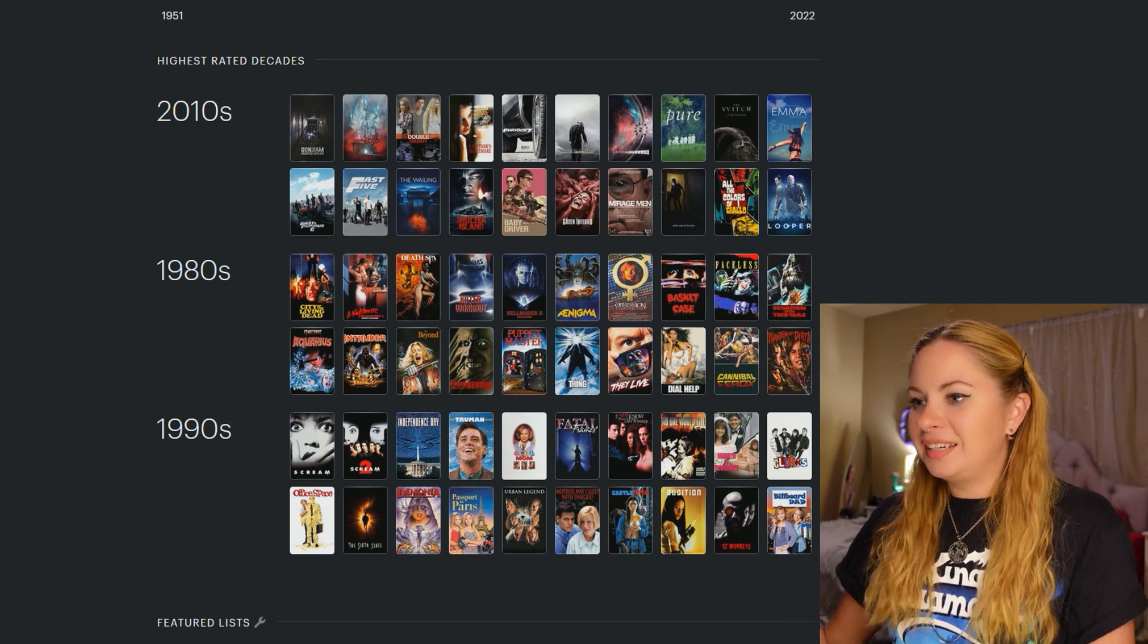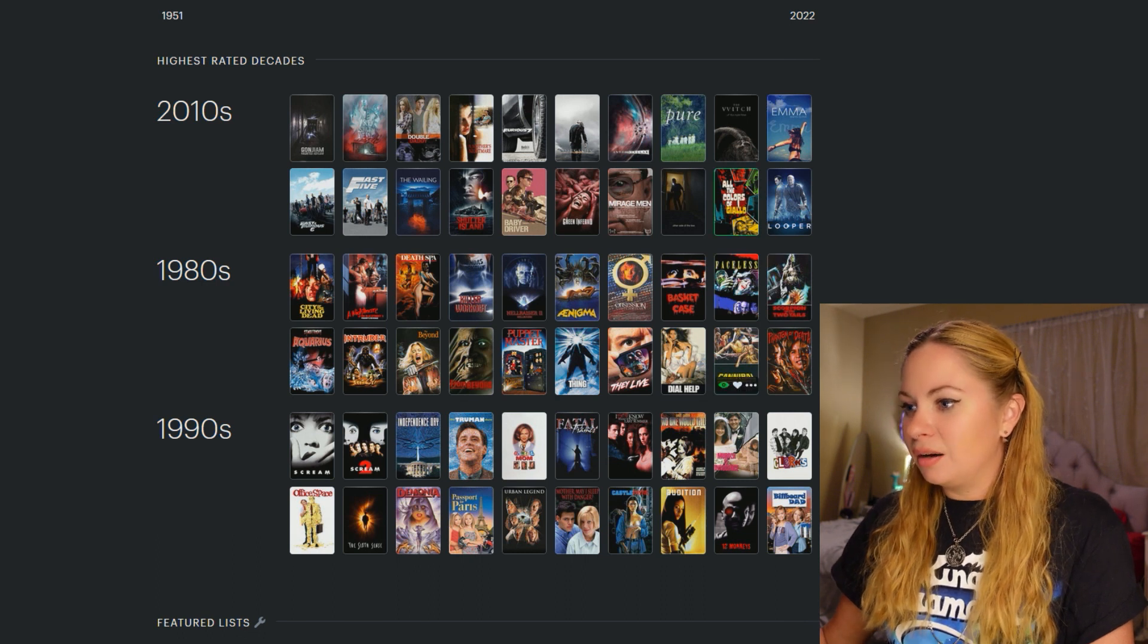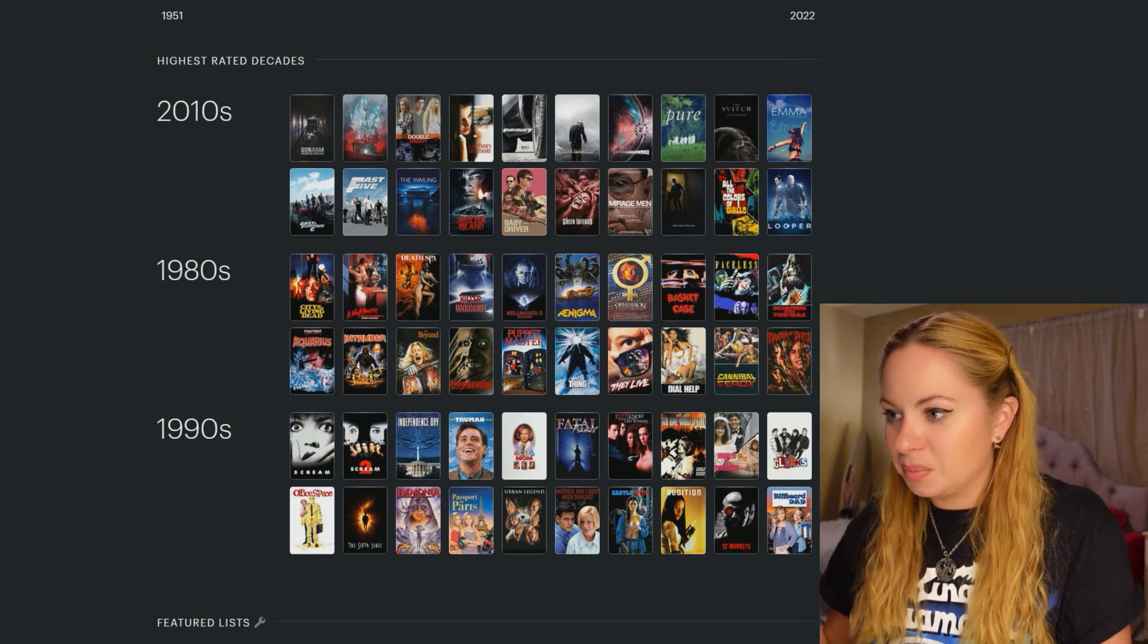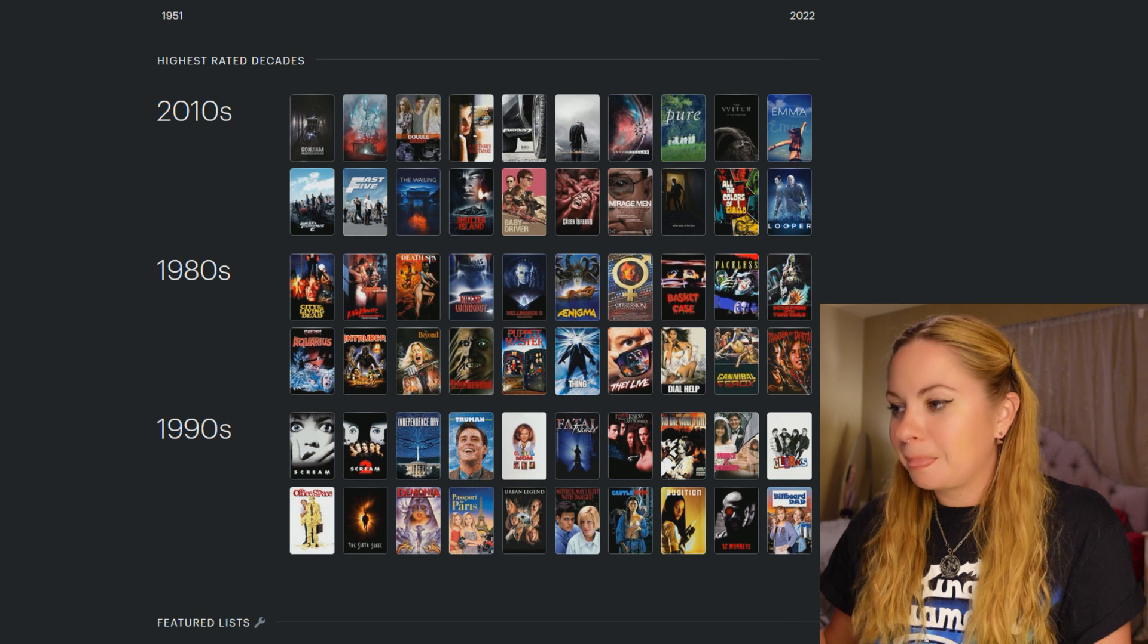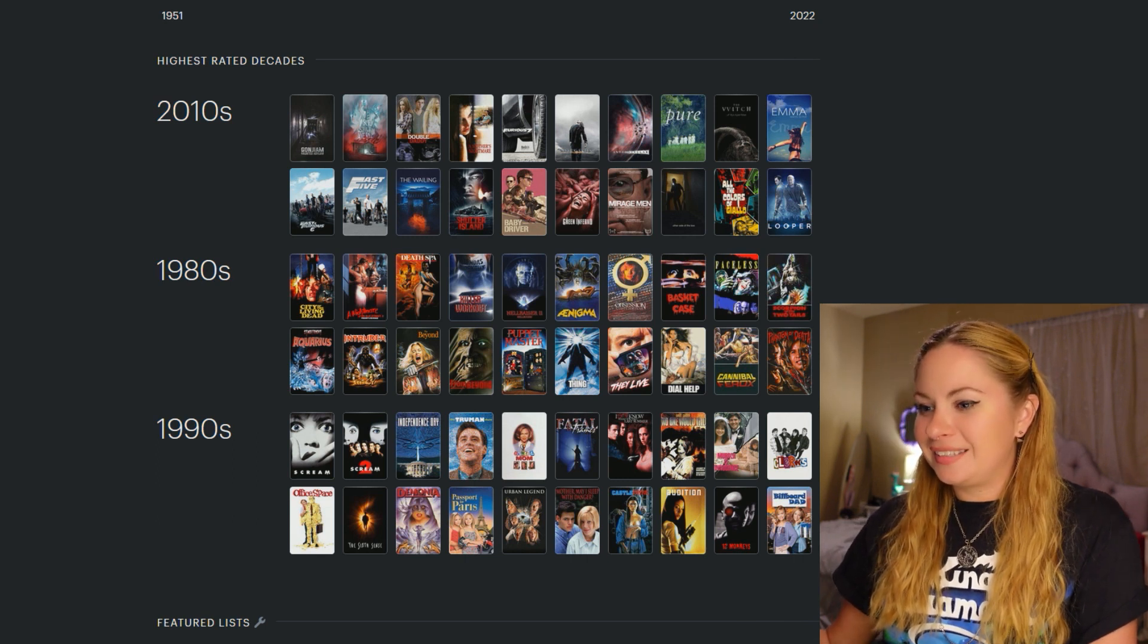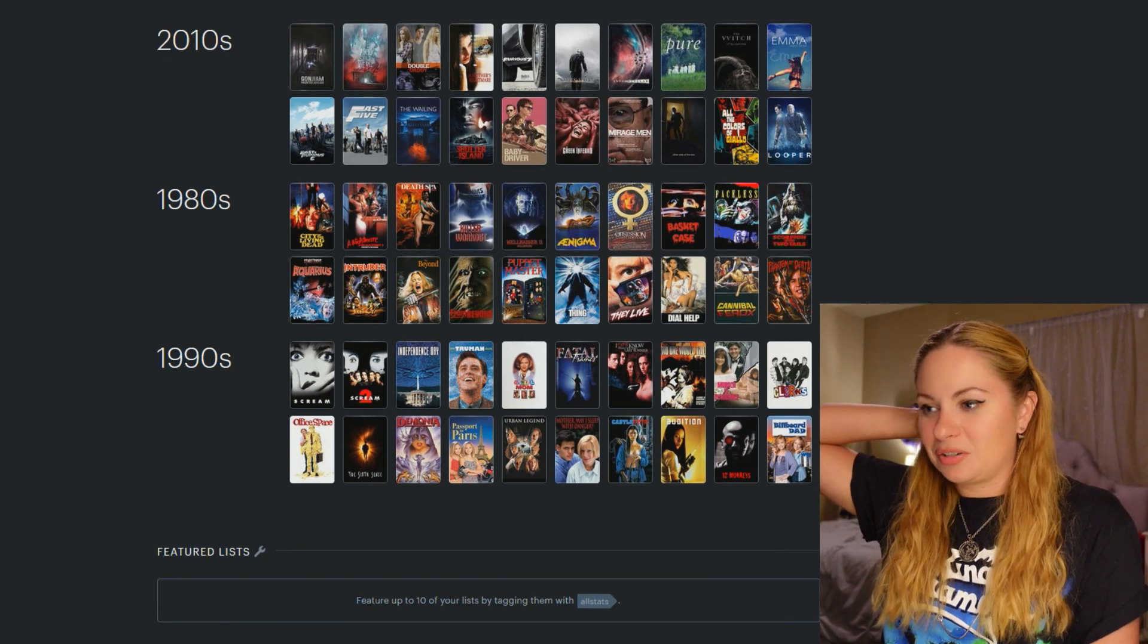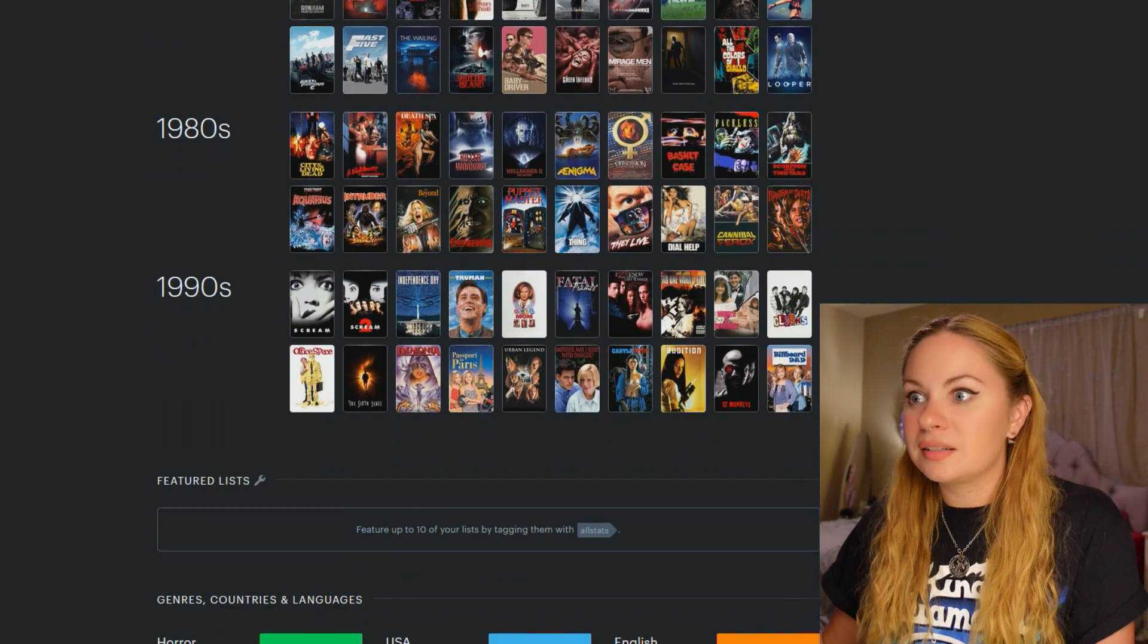And then we got the 1980s as my second highest rated decade. Look at all these bangers right here in the 80s though. Seriously, almost I mean, all of these I'm looking at right now. Almost all of them are just stand out movies. And then we have the 90s, which is crazy. But we got Serial Mom, Scream, Demonia. Apparently, I love the 90s too.